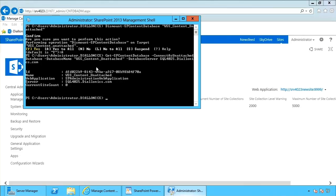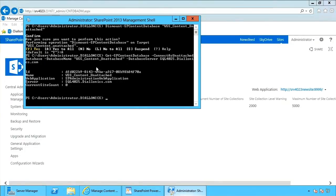In this case, we would be able to take the unattached content database, attach to it, and then recover the data utilizing PowerShell.